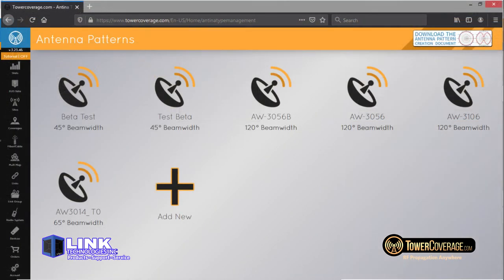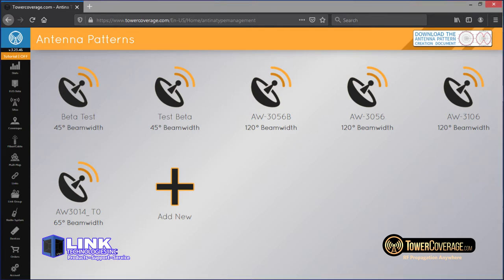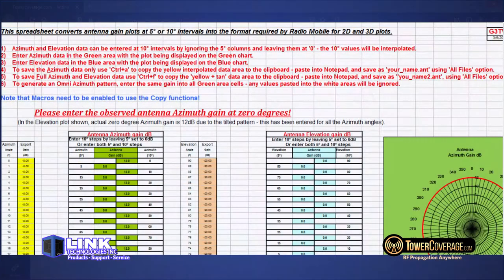In the case of a non-compliant file, the best course of action is to contact the manufacturer and see if you can get a compliant file. The alternative is to alter the pattern yourself. TowerCoverage cannot correct non-compliant antenna pattern files, and company policy dictates that any alteration of manufacturer files is up to the individual. Any uploaded antenna pattern file will remain unique to your account.